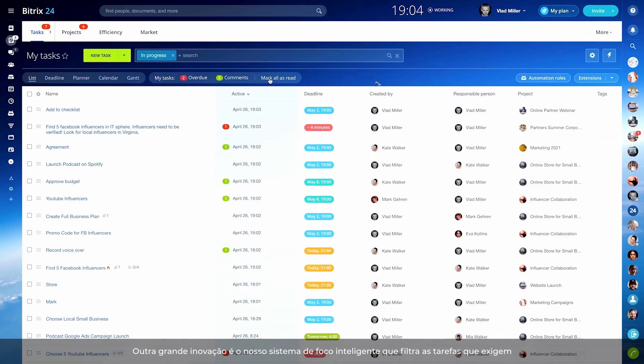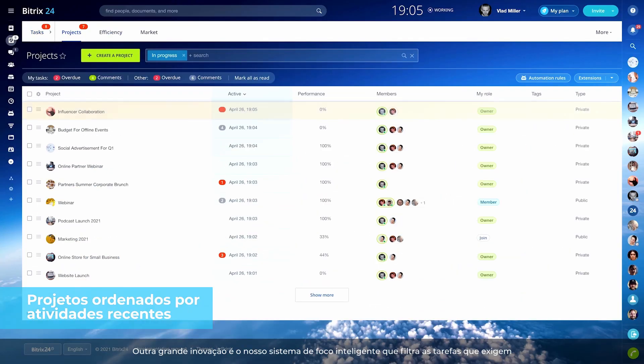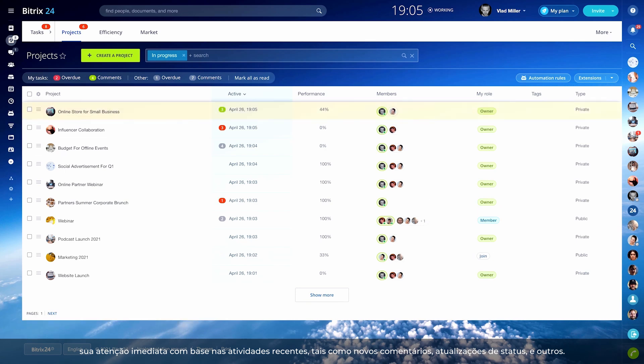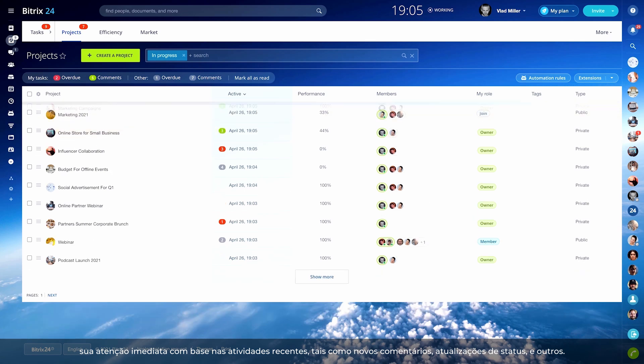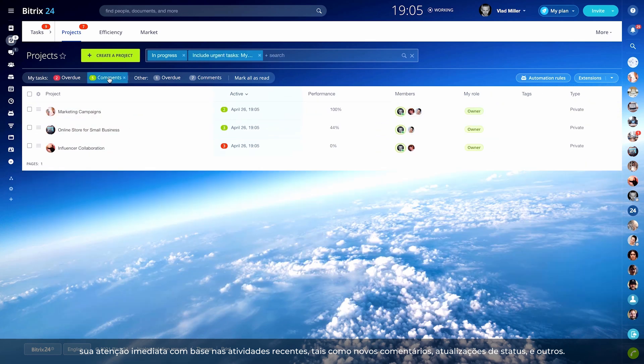Another great innovation is our smart focus system that filters out the tasks requiring your immediate attention based on recent activity, such as new comments, status updates, and others.